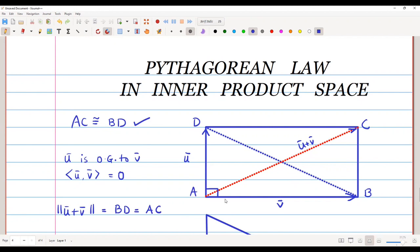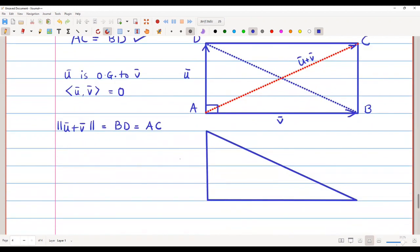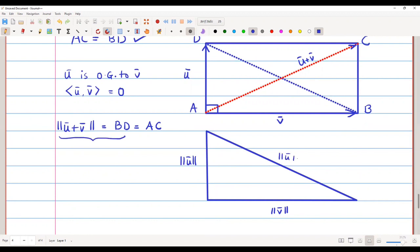Writing this in the triangle below: this length is ‖u̅‖, this length is ‖v̅‖, and the length BD is ‖u̅ + v̅‖. Since u̅ and v̅ are orthogonal, the angle between them is 90°, and this gives us the Pythagorean law.